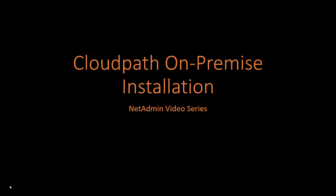Hello and welcome to another NetAdmin video. Today we're going to talk about CloudPath on-premise installation. With CloudPath you've got two options: either cloud or on-premise. The on-premise version can be loaded inside KVM, VMware, or Hyper-V. Today we're going to focus on VMware because that's what I have in my lab environment.